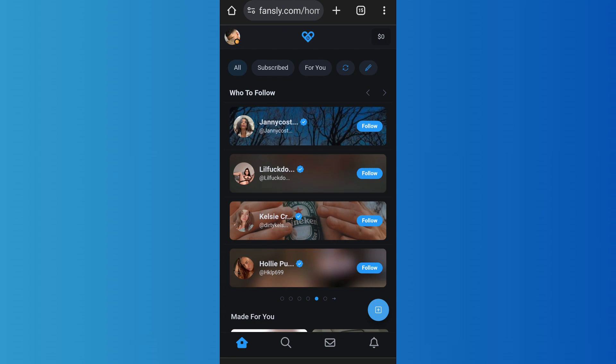Now when someone likes your post on Fansly, you'll get a notification about that information. So in order to see that notification, you can simply tap on the bell icon that you can see on the bottom right.